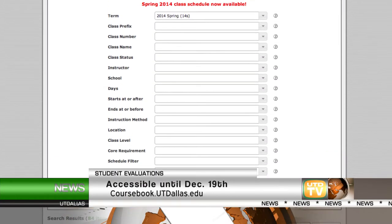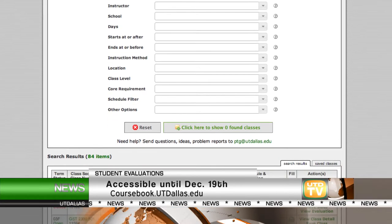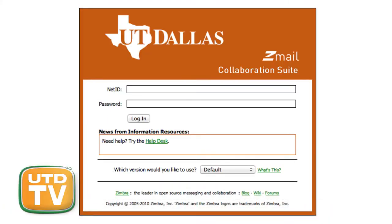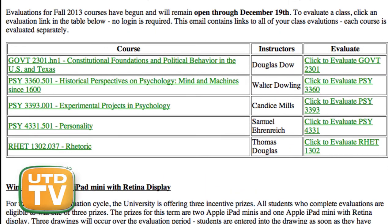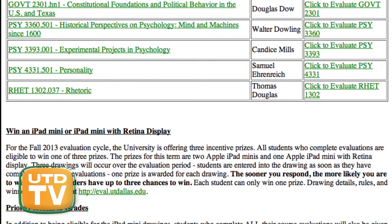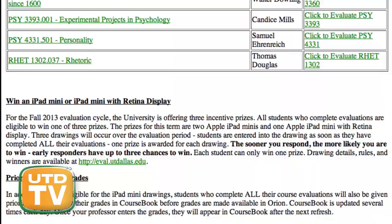Evaluations were posted December 5th and are accessible through December 19th at coursebook.utdallas.edu. Links are also emailed out to students during this period. This is Jessica Higgins reporting in Richardson for UTD-TV News. UTD is home to a diverse group of students — not just in ethnicity or nationality, but age as well. Kwong Han has more.